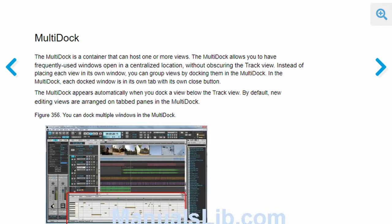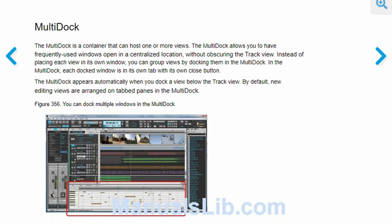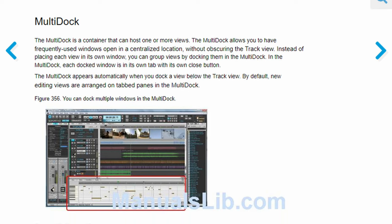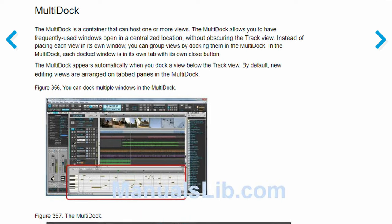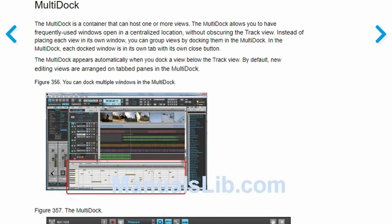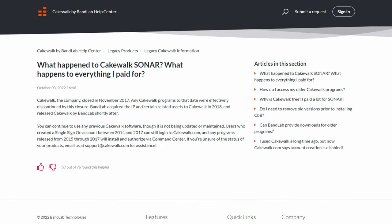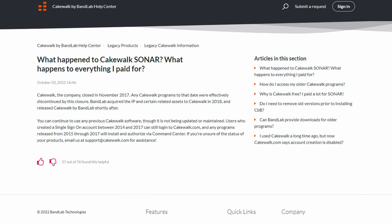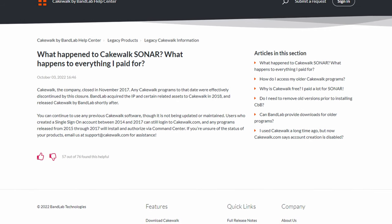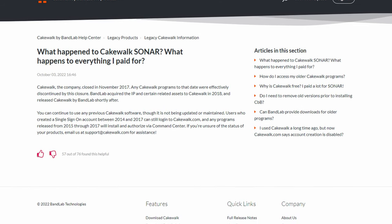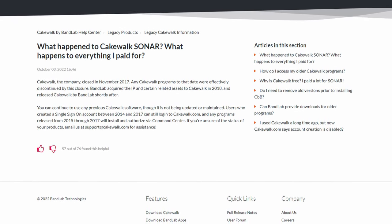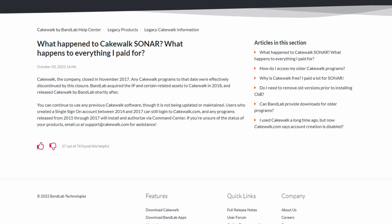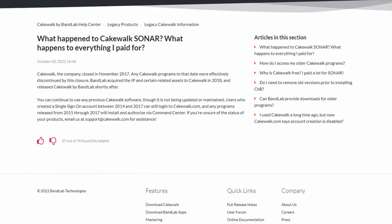You could view the piano roll, mixer, console, and step sequencer inside a single window which allowed for a much more fluid workflow. This line of Sonar products would sadly be discontinued in 2017 when the parent company Gibson decided to, after 30 whole years of operation, stop supporting Sonar products.